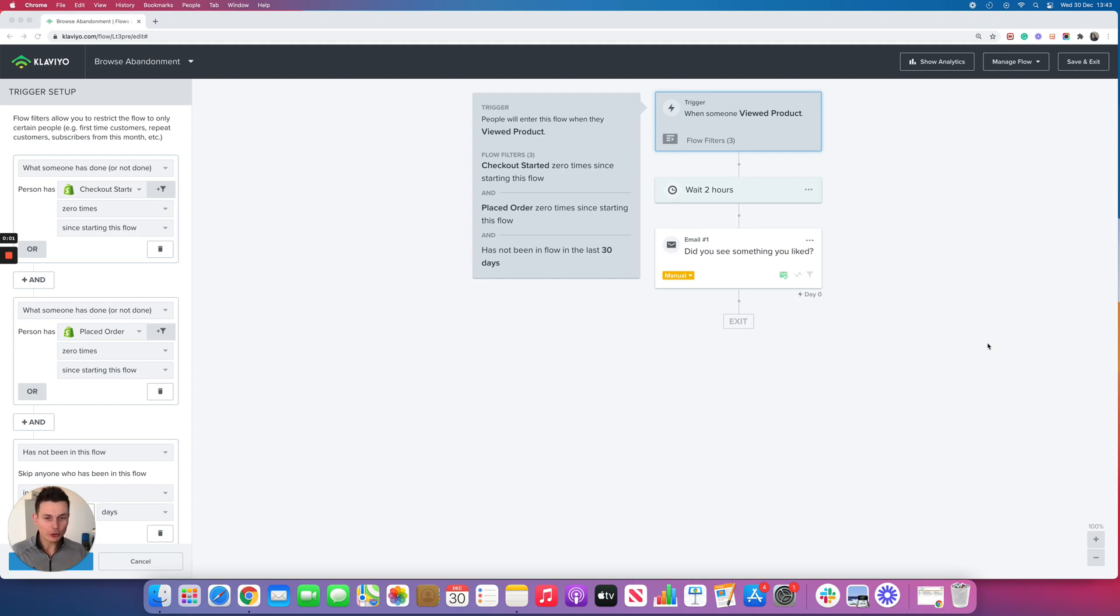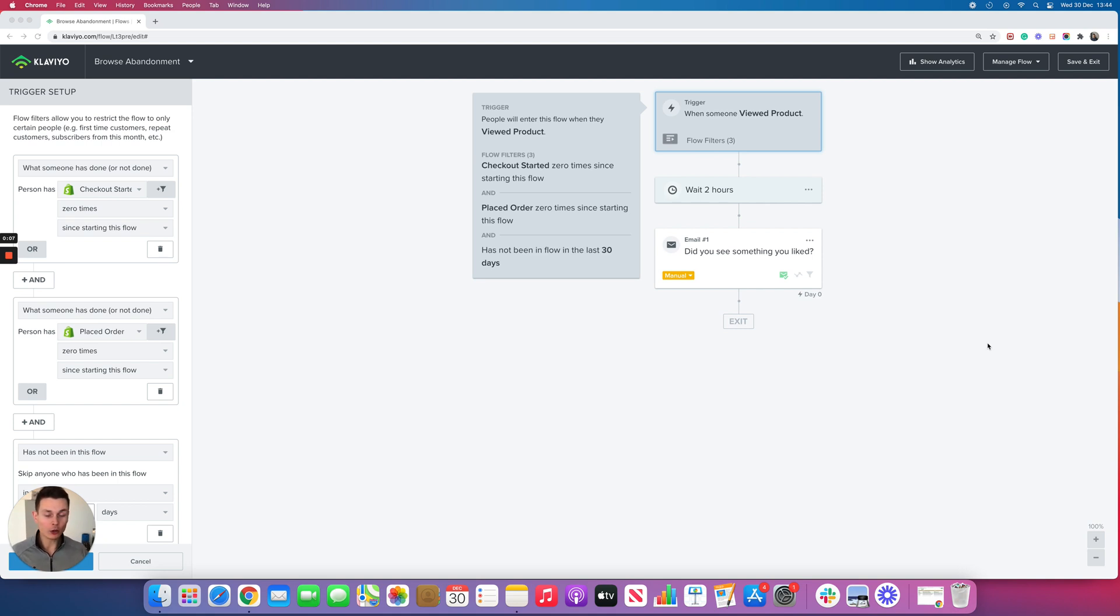I'm going to show you how to optimize the browse abandonment flow in Klaviyo to drive more revenue and provide a better customer experience, and why you should go beyond the default settings to optimize this flow.